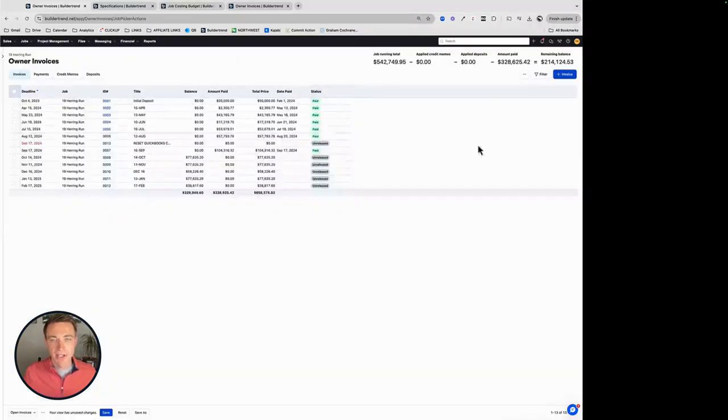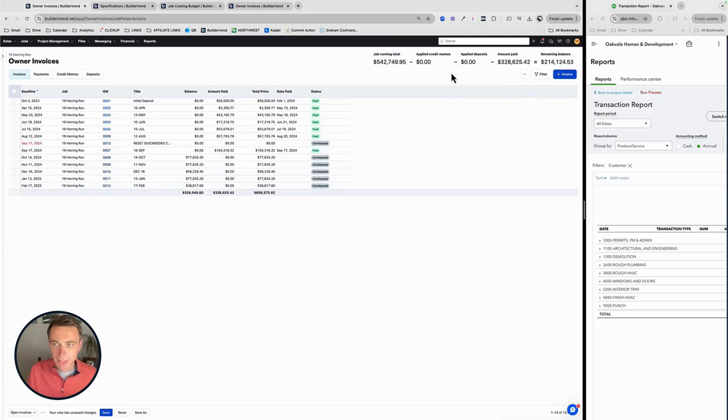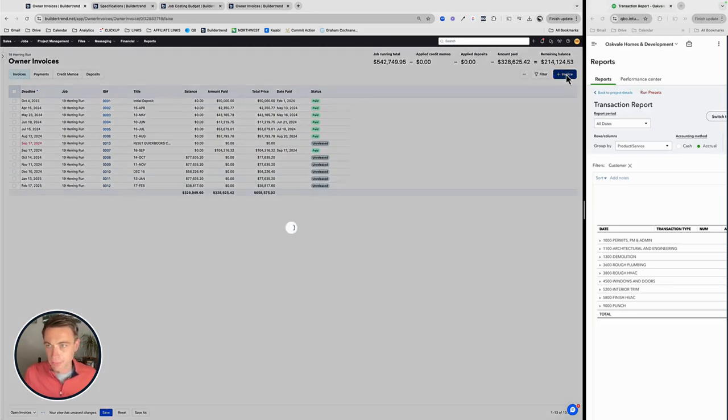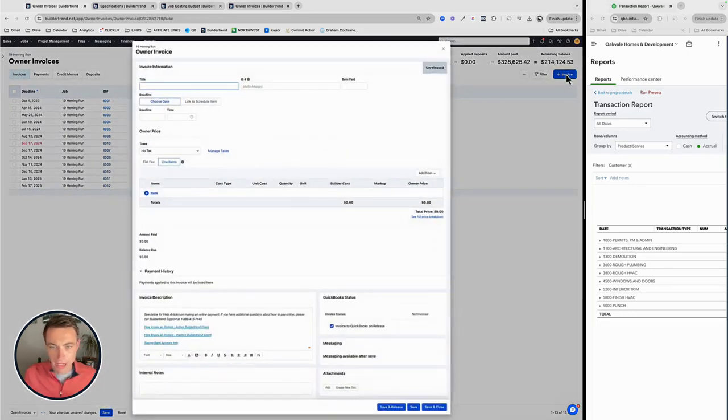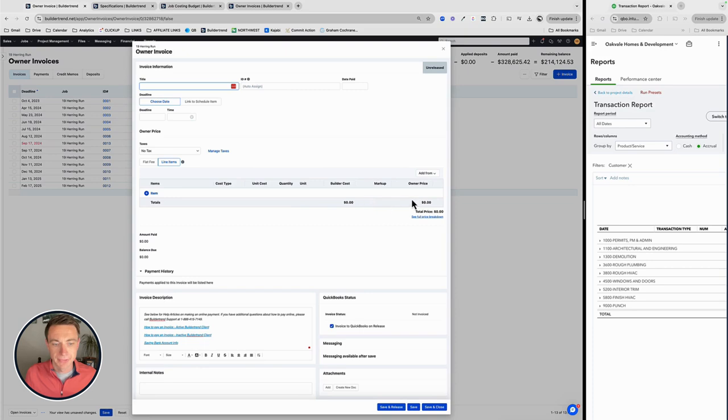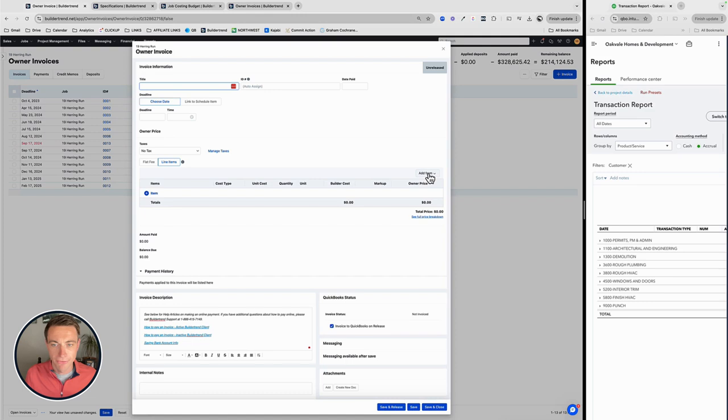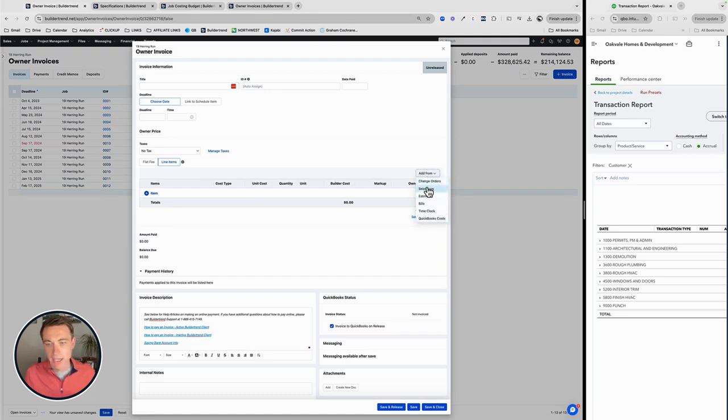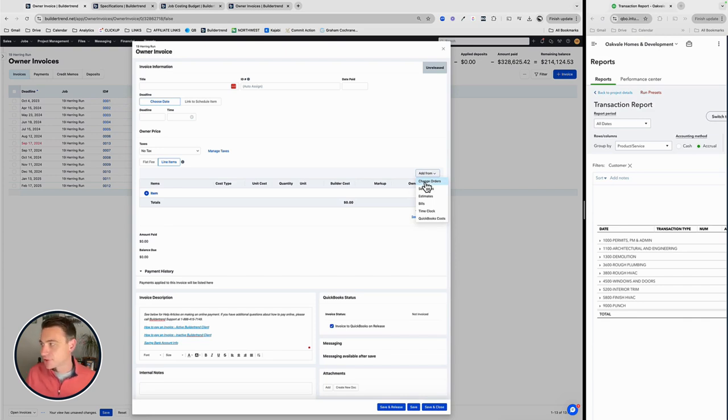So when it comes to this invoicing, basically what's now available when I go to create a new invoice, here's my new invoices right here. I can add from right here. This button I can add from a few different areas, and change orders I do think makes sense.